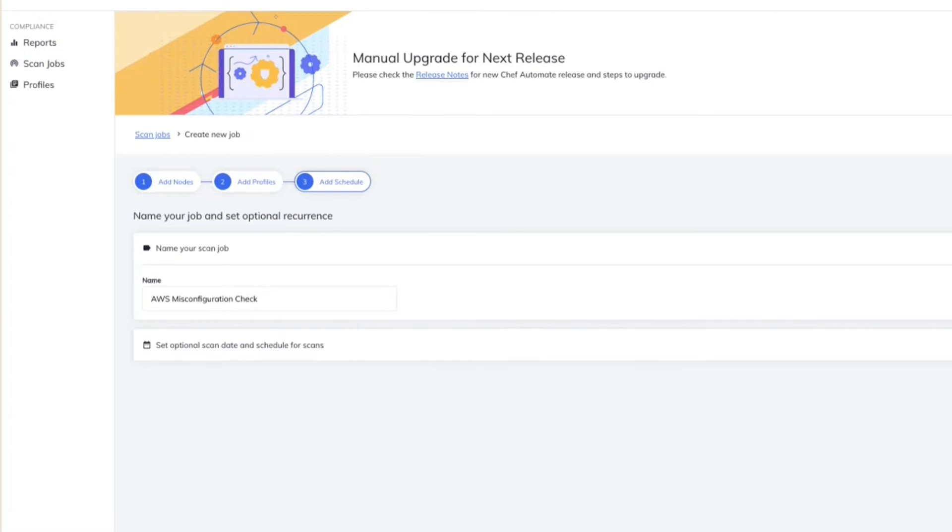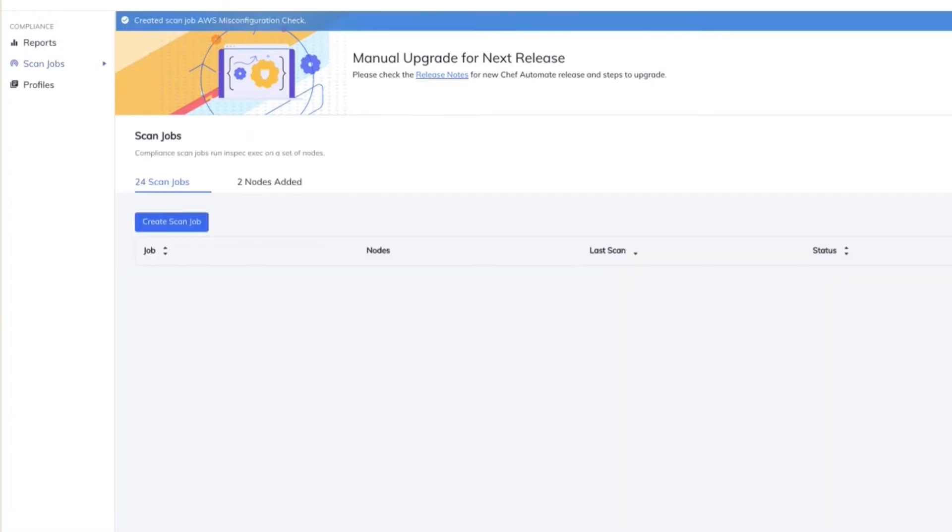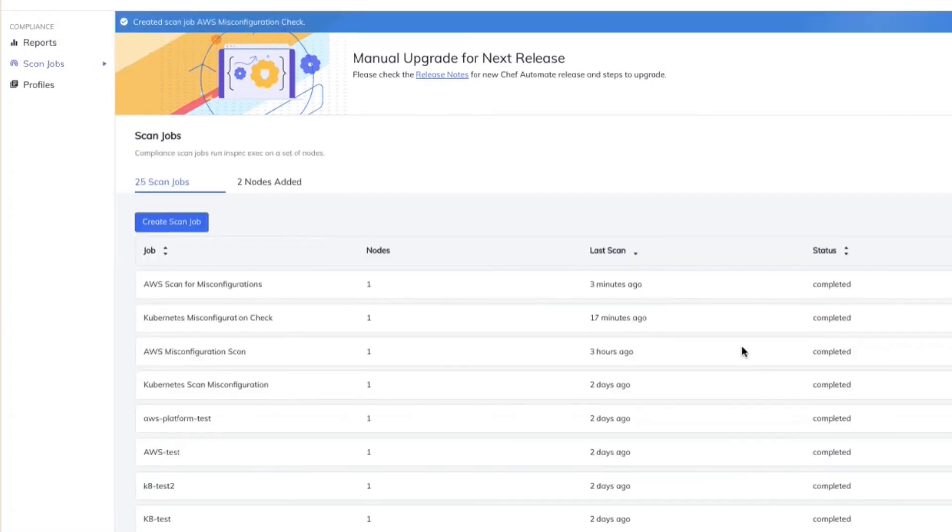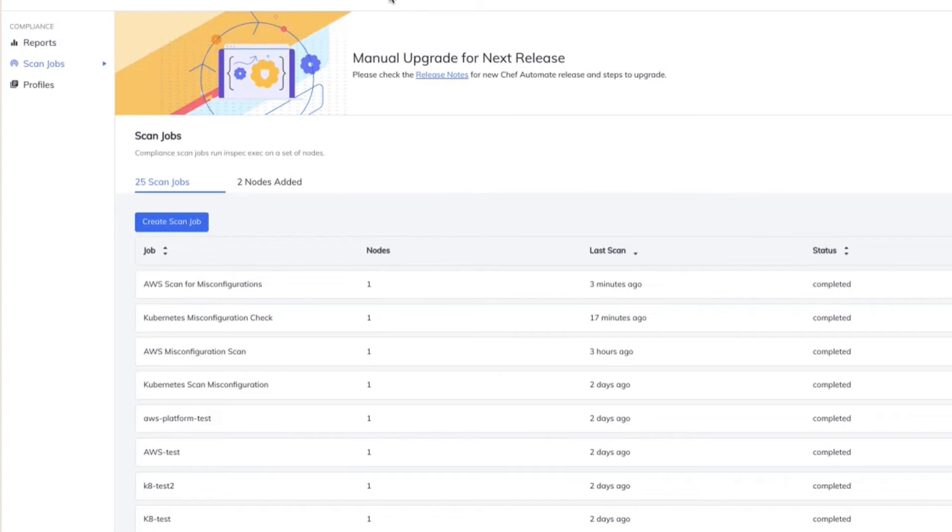That's awesome. So Sharon, you mentioned you have support for other cloud profiles. Do we have a similar flow for those as well? That's right, Michelle. We have a similar flow for the other cloud providers as well.